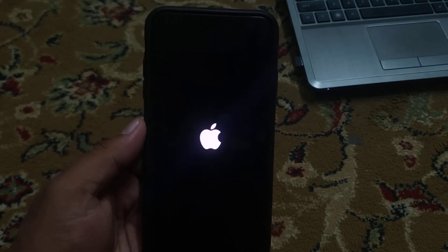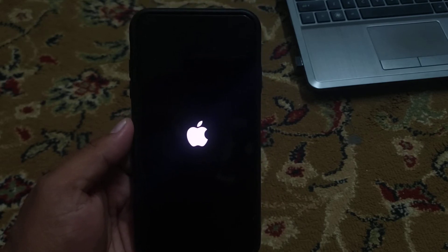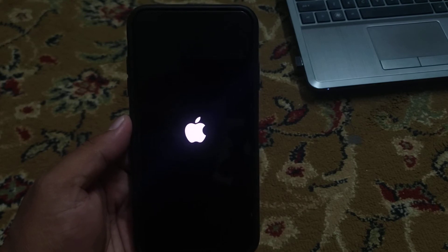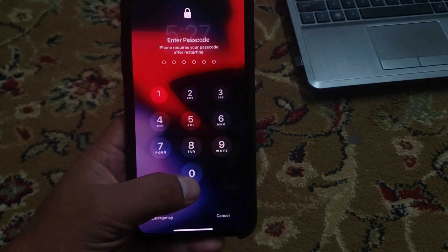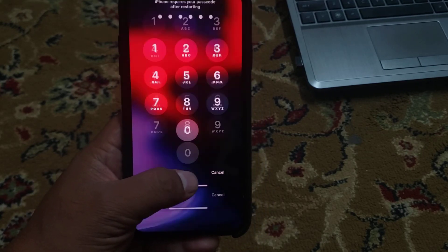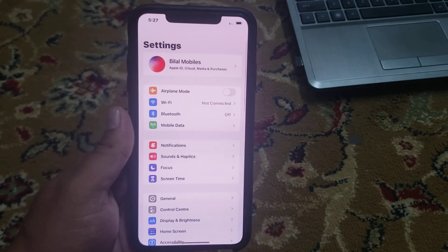You can see the reset network settings process on iPhone. iPhone is restarted. Open your passcode. You can see the reset network settings has completed successfully.